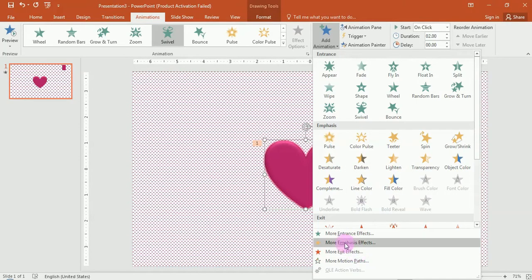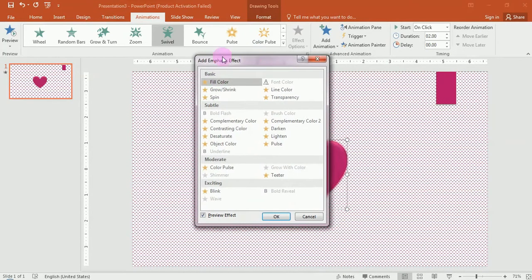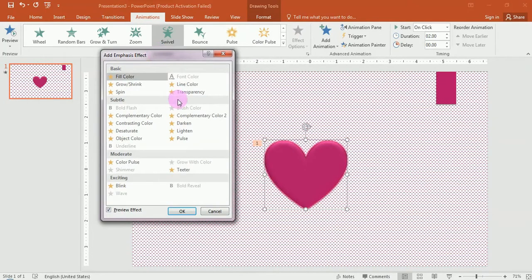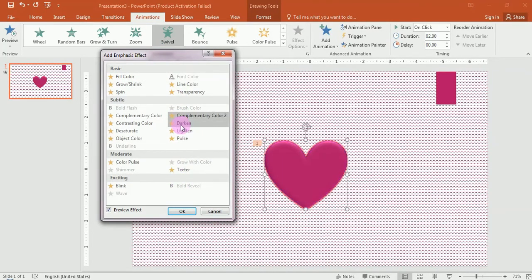If you want to add more emphasis effects, click on the animation button.